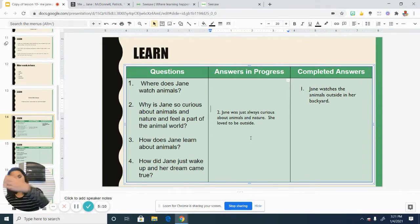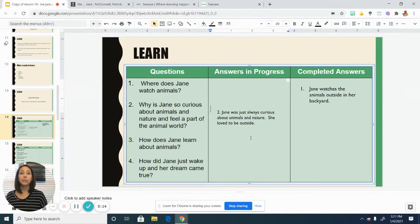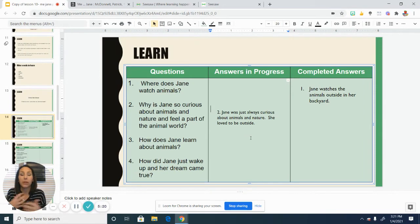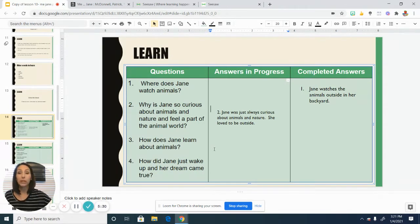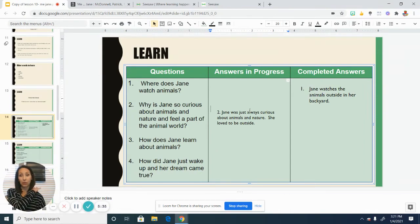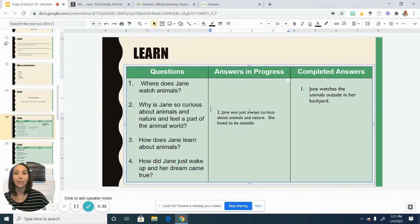We are having to take clues from the text as well as what we know — that when someone is really interested in something and they really enjoy something, they want to be a part of it. That's the case with Jane and the animals. We also see that her dream is to live and work with animals in the jungles, which is also a clue that this has always been what she's been interested in.